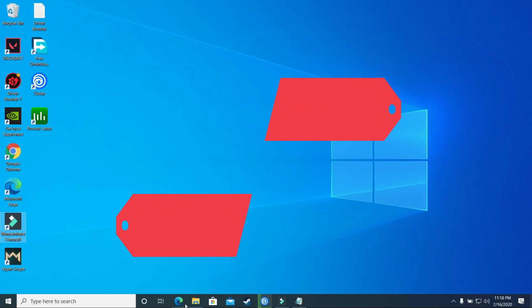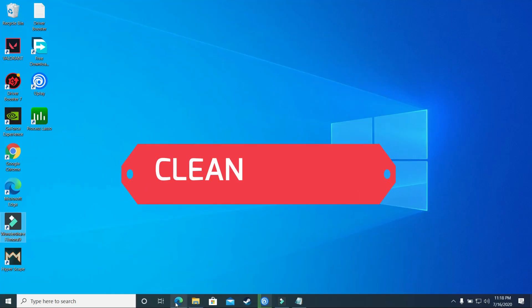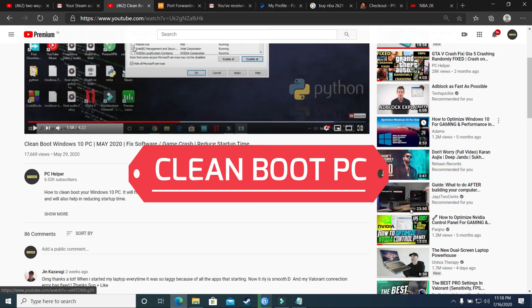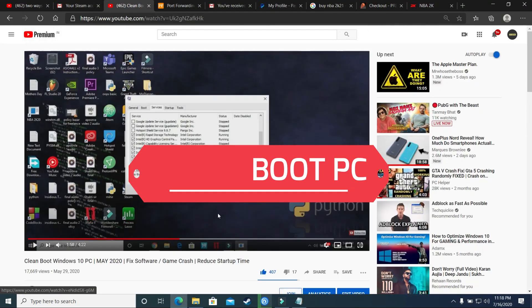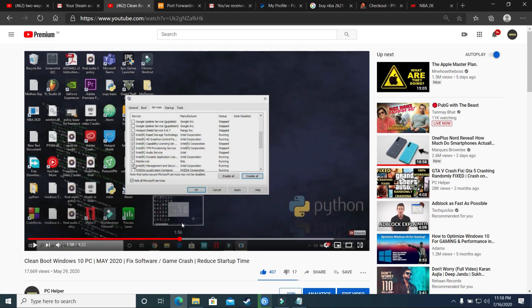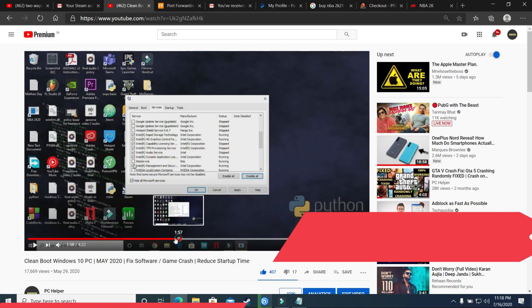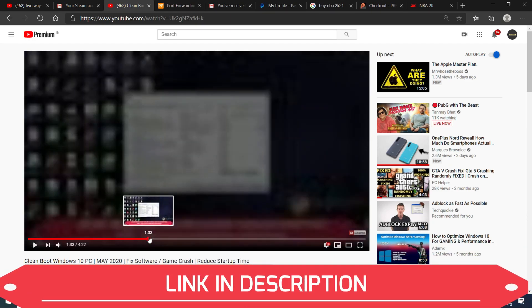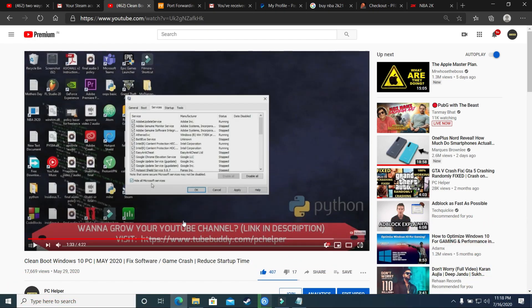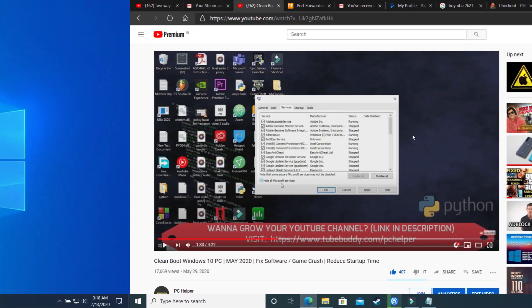First step will be clean booting a PC. So what clean booting does is it refreshes all the components of your PC and helps in resolving any software conflicts in your PC too. So it is a really important step. If you don't know how to clean boot your PC, then I've already made a really quick guide on how to do so. I provided the link of that video in the description of this one, so just clean boot your PC and then proceed to the second step.